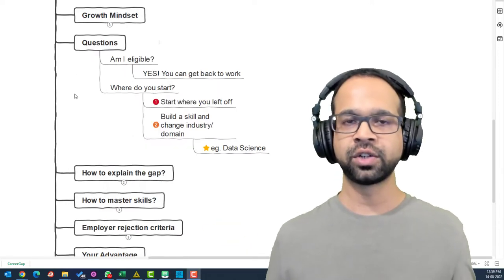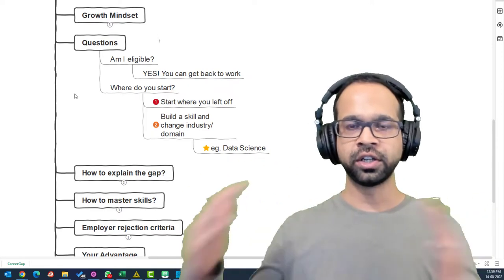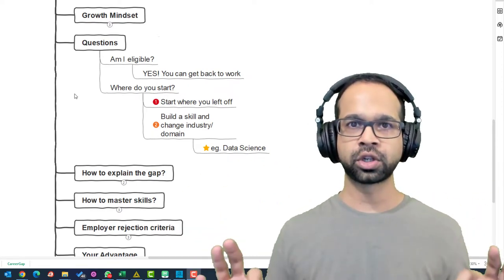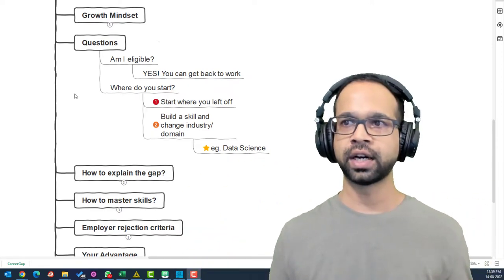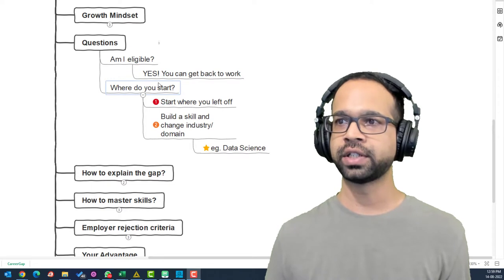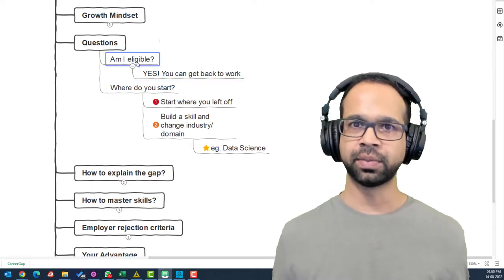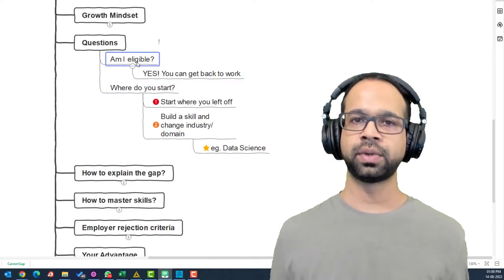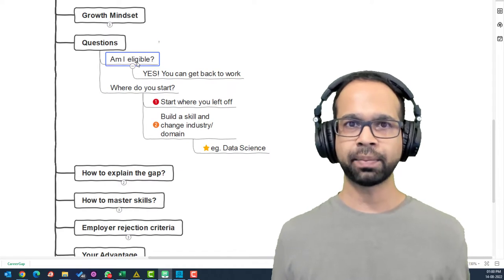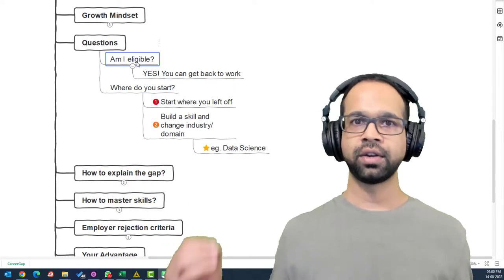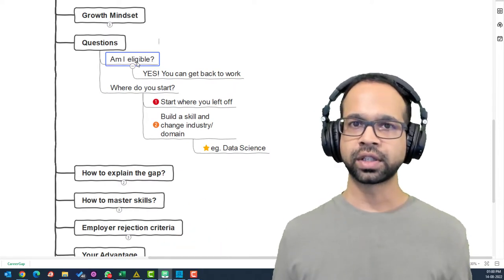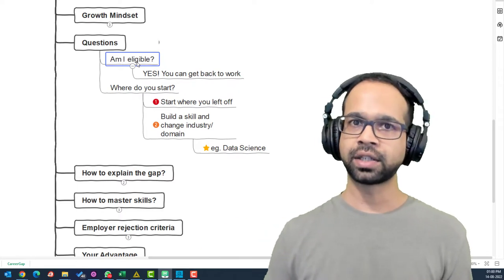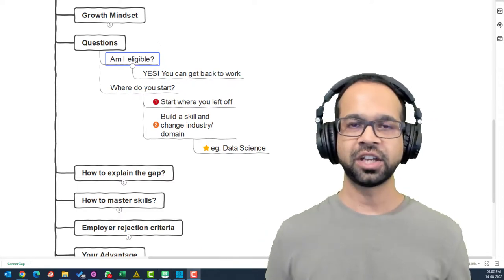Now, you may have certain questions that will be going on in your mind. And some of these most common questions are, am I eligible or where do I start? First thing, let's answer, am I eligible or not? Yes, you are eligible to come back to work. Come on, things happened, life happens, and you can come back to work.